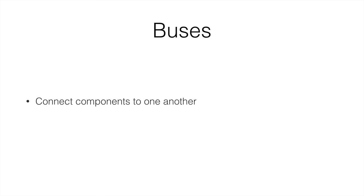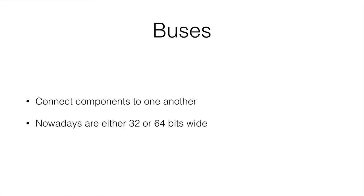So the buses connect components to one another and today they're either 32 or 64 bits wide. So what this means is that computers nowadays can either send 32 bits at a time or 64 bits at a time. 32-bit ones are quickly becoming outdated and more and more 64-bit computers are appearing.